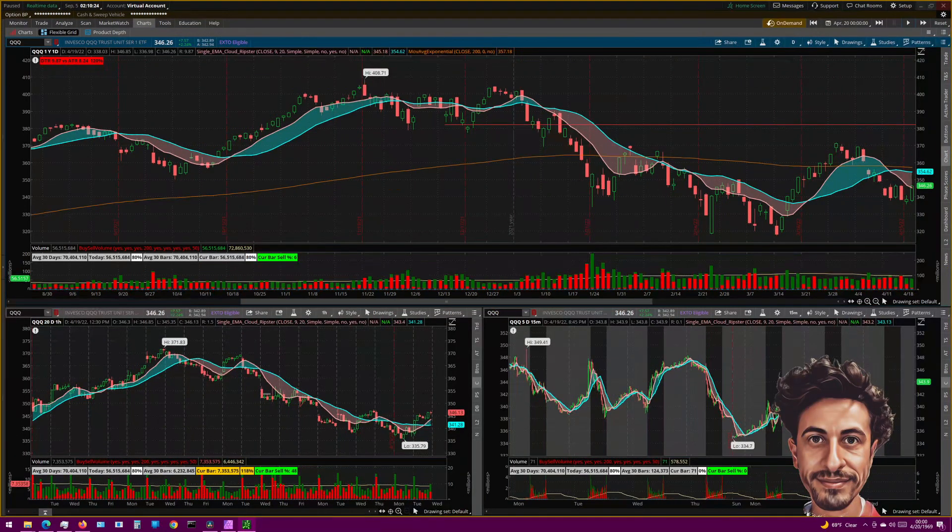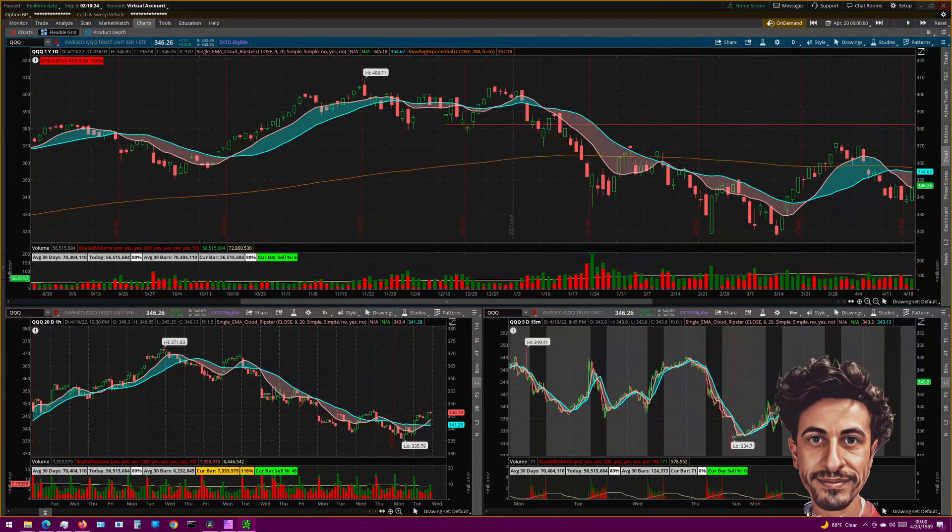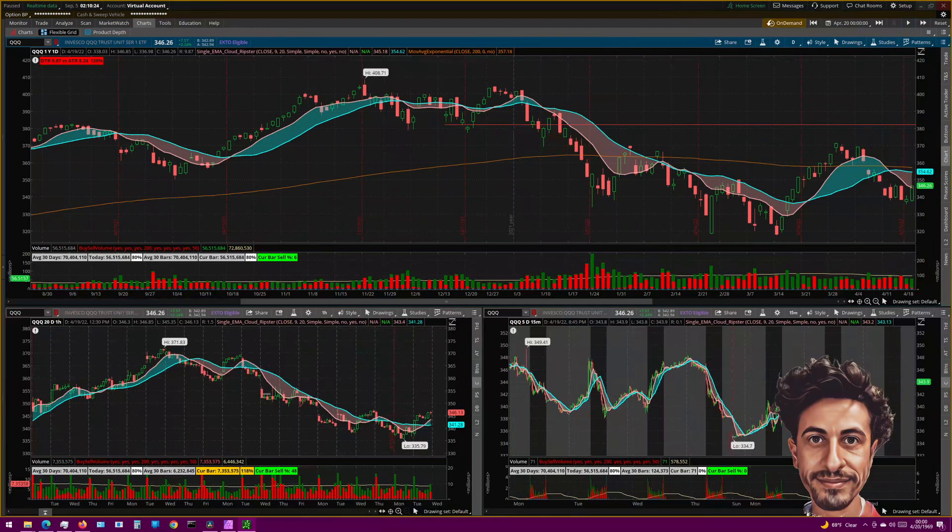Thinkorswim is a great platform, and it's very powerful. But as a new trader, or at the very least someone new to the platform, you don't know what you don't know, right? Before I knew about the Active Trader, I used to enter my orders by going to the option chain, my activity and positions, or even the chart and manually creating an order via right click.